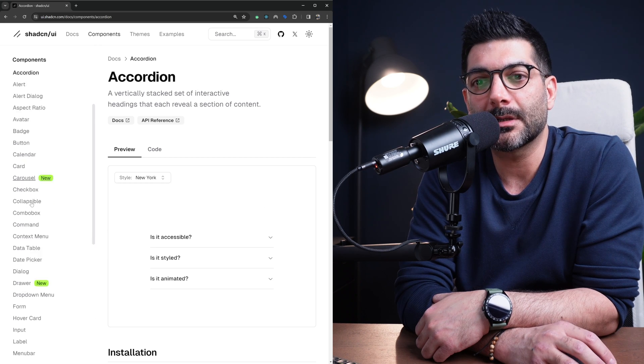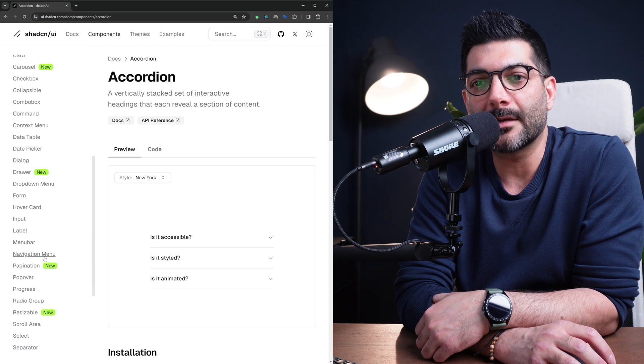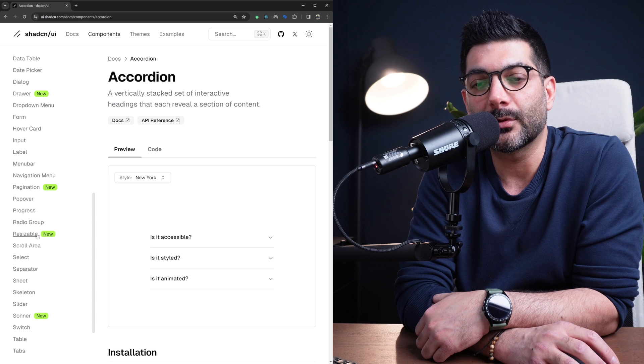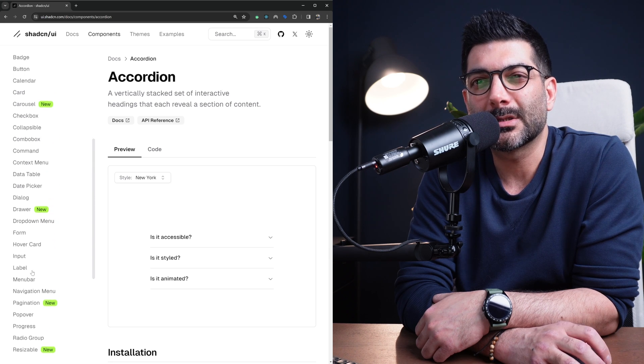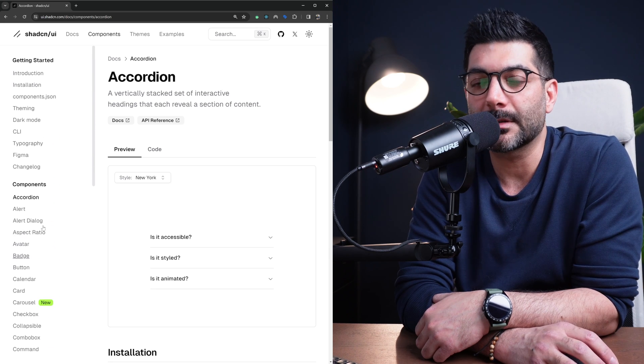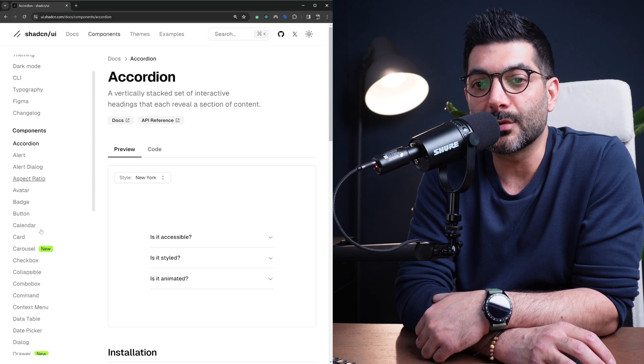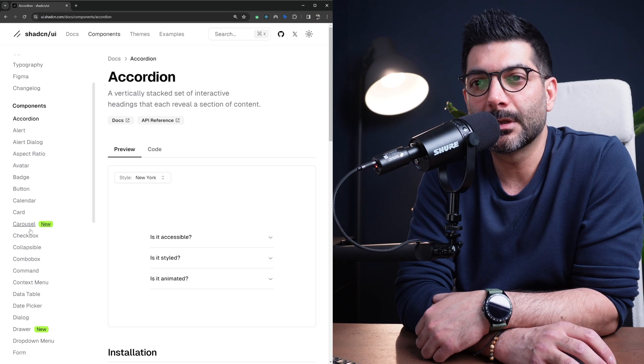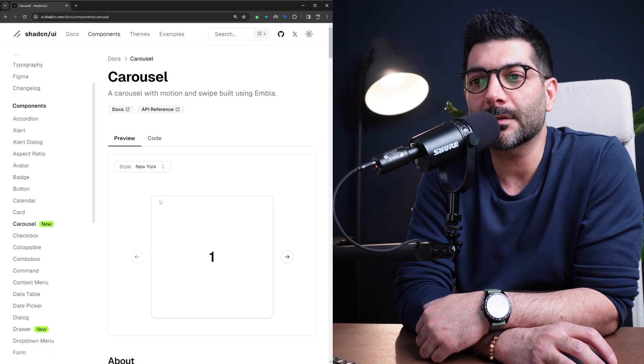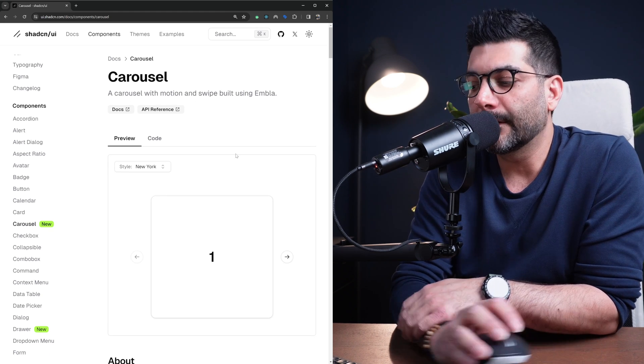Let's go to the components section. They're tagged with this new flag - there's a carousel, drawer, pagination, resizable components and Sonar. We've mentioned or used a couple of them in previous projects but we're going to review them all.